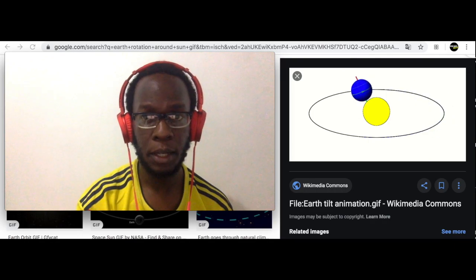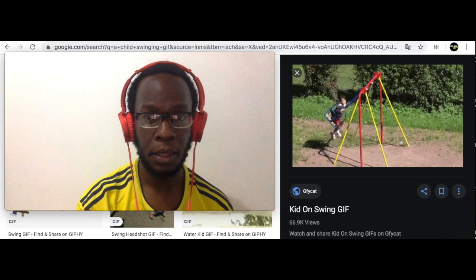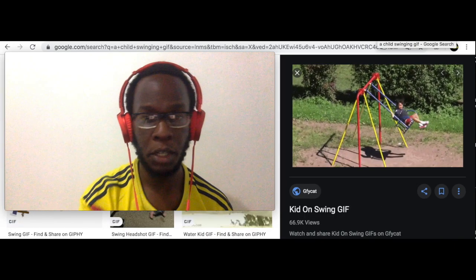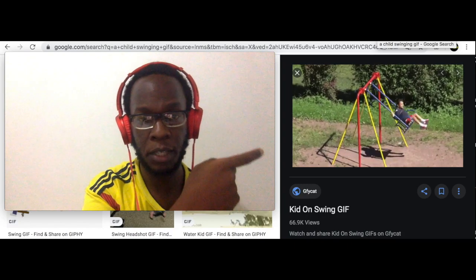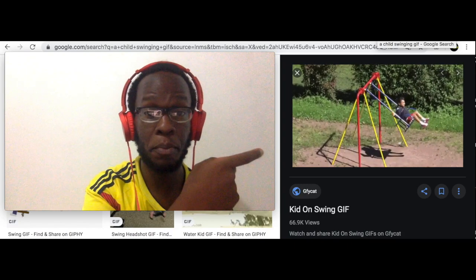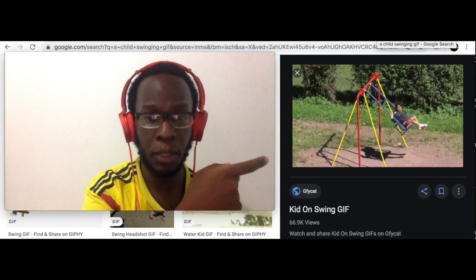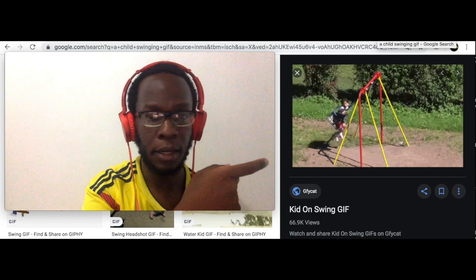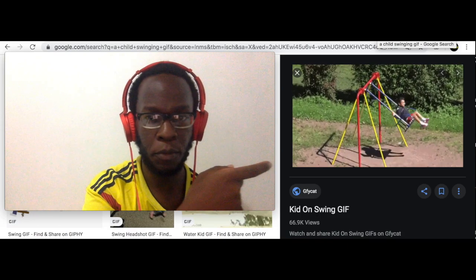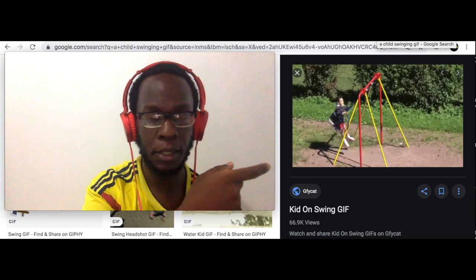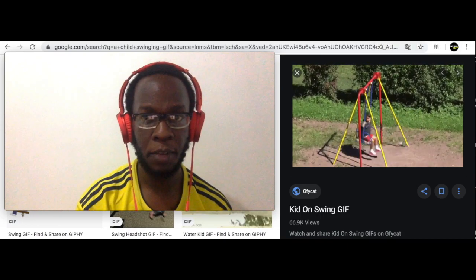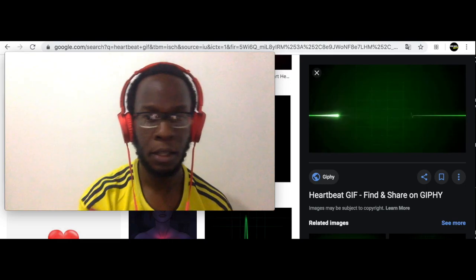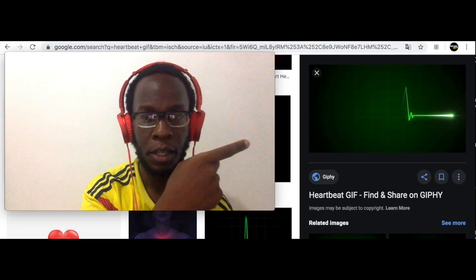Let's take a look at this other image here. This image is of a kid swinging back and forth on a swing. Again, there's a pattern back and forth in this image.